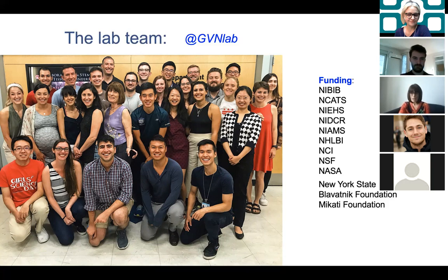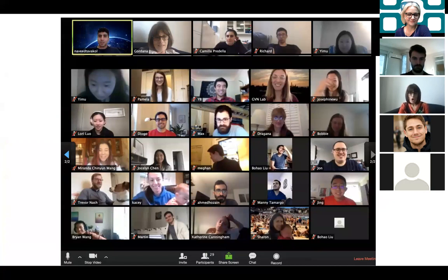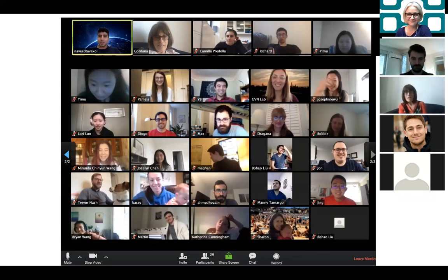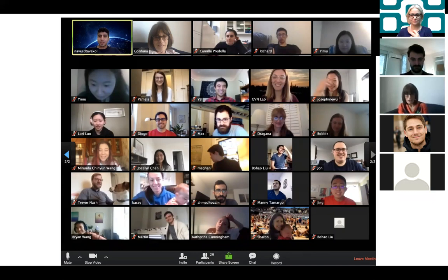I acknowledge the funding sources and the lab members who did all this work — shown here in lab photos from normal times and from our COVID reality, which has been much worse in the United States. This is one of our recent lab meetings — it's encouraging that people are still smiling despite the challenges of getting work done with very limited access to experimental facilities. Thank you so much, and I'll be happy to answer any questions.